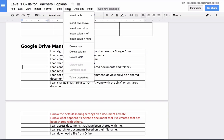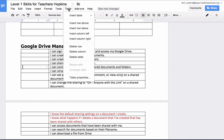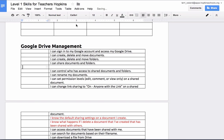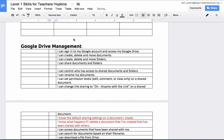To insert or delete rows and columns, you'll notice those options are right here in the table menu. If I have my cursor here and I want to insert a row, I simply click on Table, then Insert a Row Above or Below, and it's going to go above or below where my cursor is. I can also do the same thing with a column — Insert a Column to the Left or to the Right.